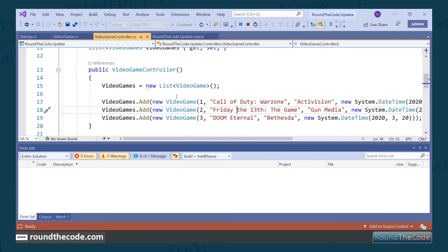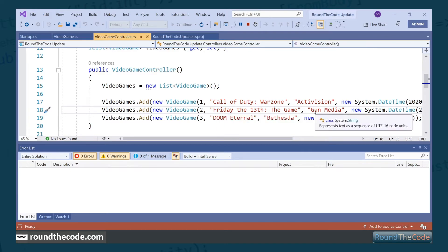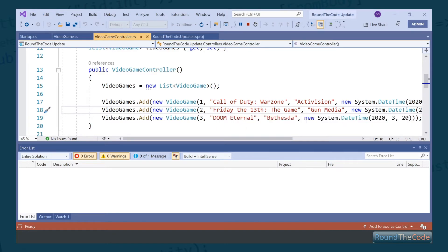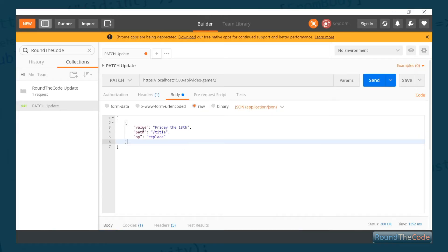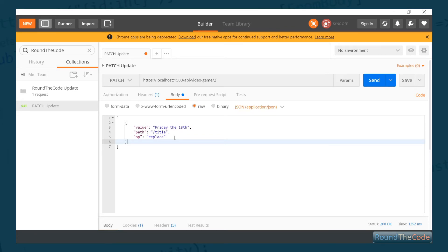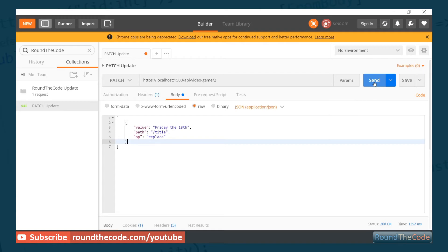What we can do here is update the title for ID of 2. If we go back to our application, we can see that the title is Friday the 13th: The Game. We want to update it just to Friday the 13th. So what we've done here is set the path to /title, set the value to Friday the 13th, and the op to replace. Let's see if it updates our entity.